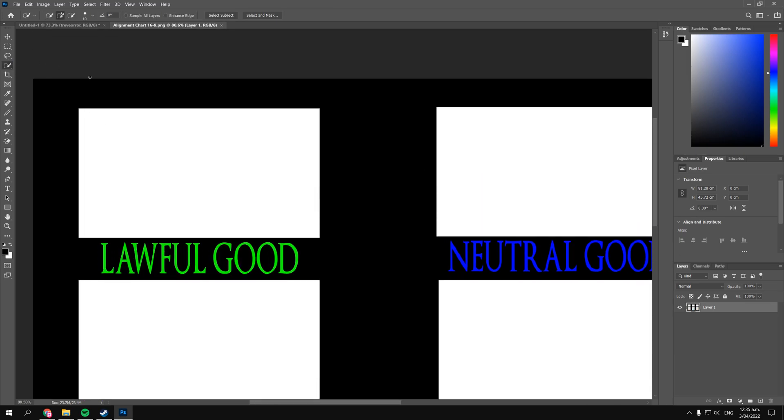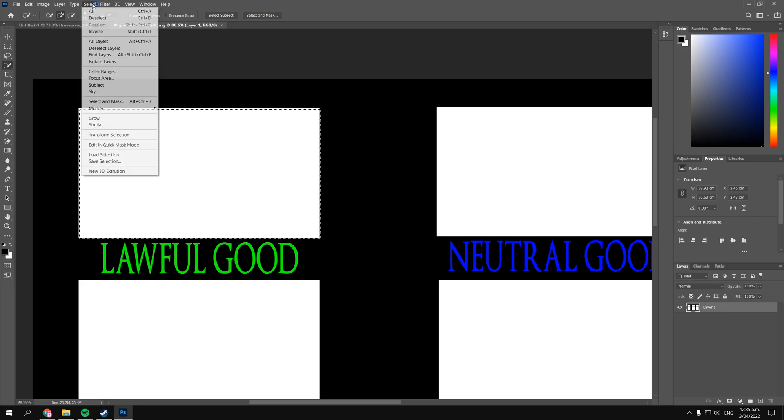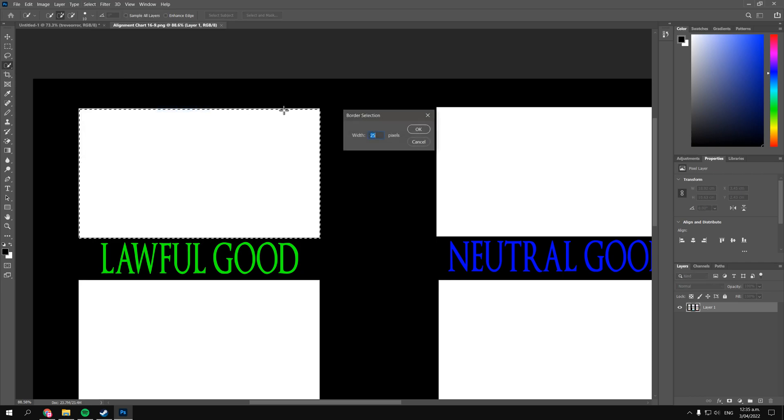Okay, so just like the previous one let's make a selection. The quick selection tool works pretty well for this since it's a pretty simple shape, or you can use the rectangle marquee tool as well. Alright, so like the previous one you go to Select, Modify, and then Border. Now I don't think the square is as thick as Trevor.